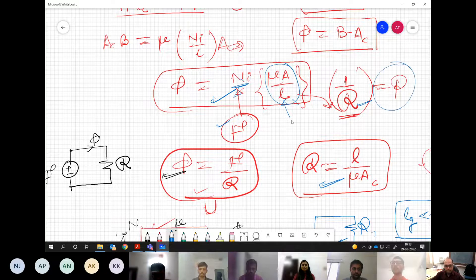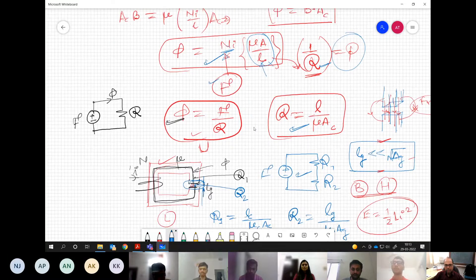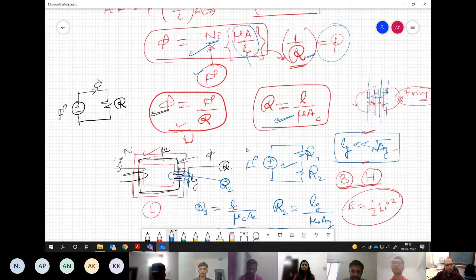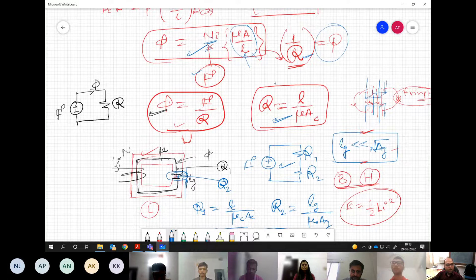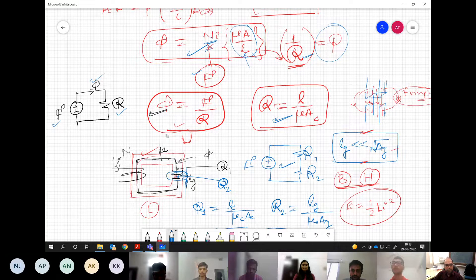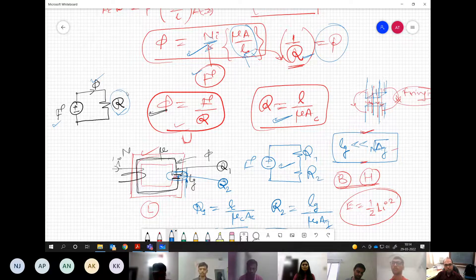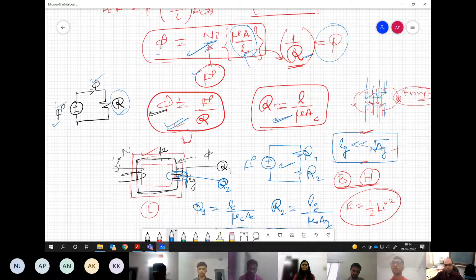This magnetic circuit can be approximated as an electrical circuit where the MMF looks like an EMF, flux looks like a current, and reluctance looks like a resistance. We can compute the reluctance based on geometry, compute the MMF from the excitation and number of turns, and then compute flux simply.